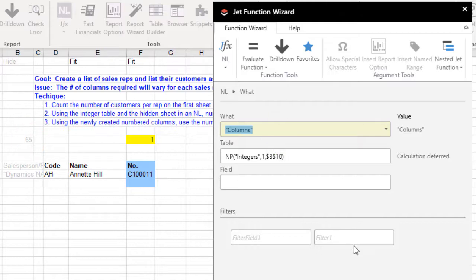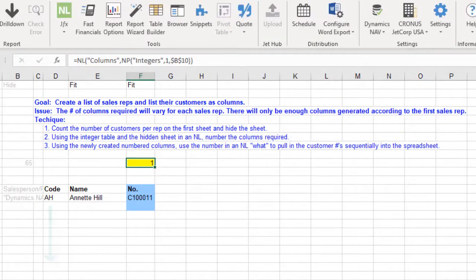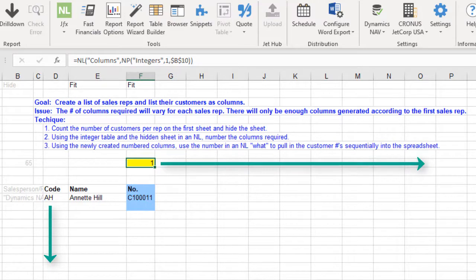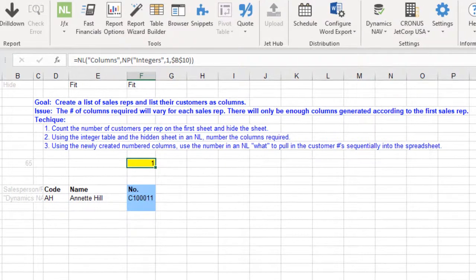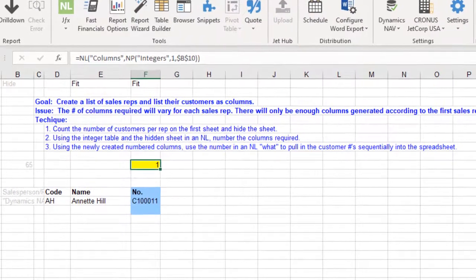When you run the report, you will see the list of sales reps and you will see a number series starting at 1 and ending at the maximum number. In our case, our maximum number is 65.